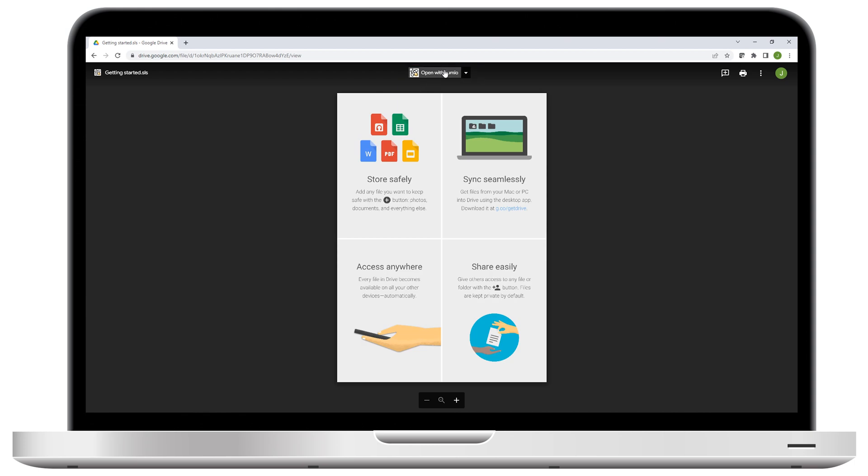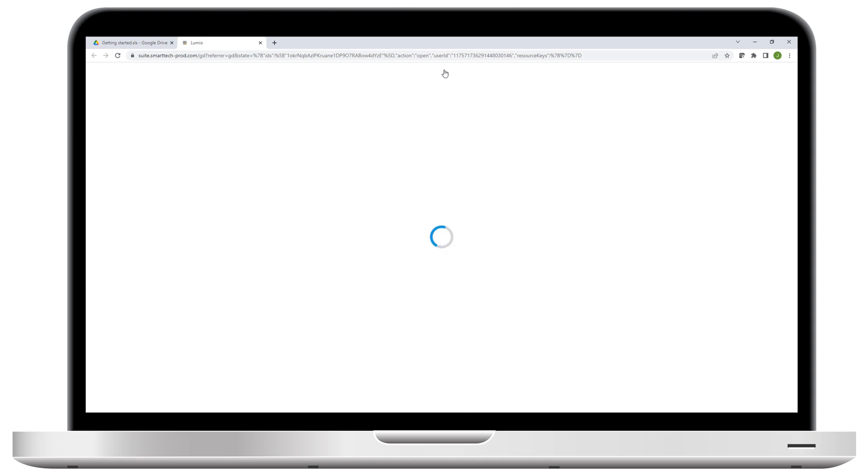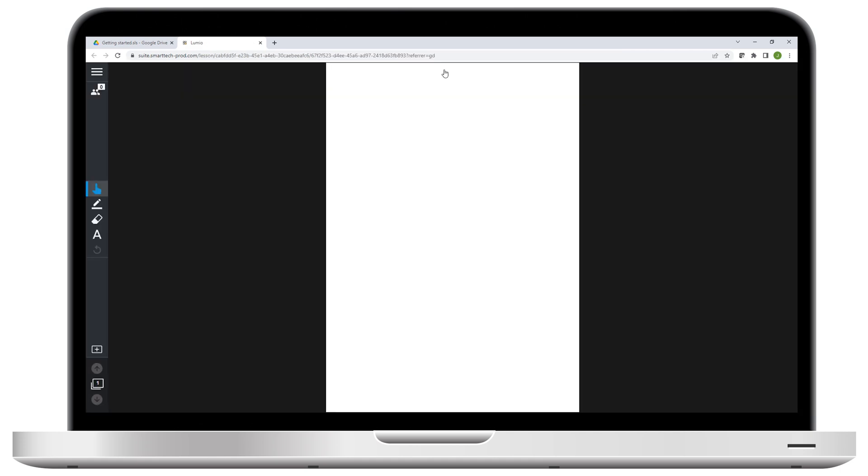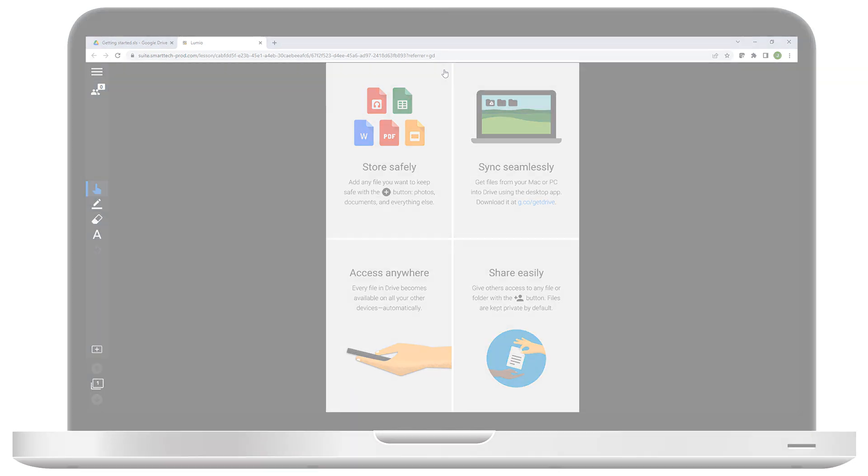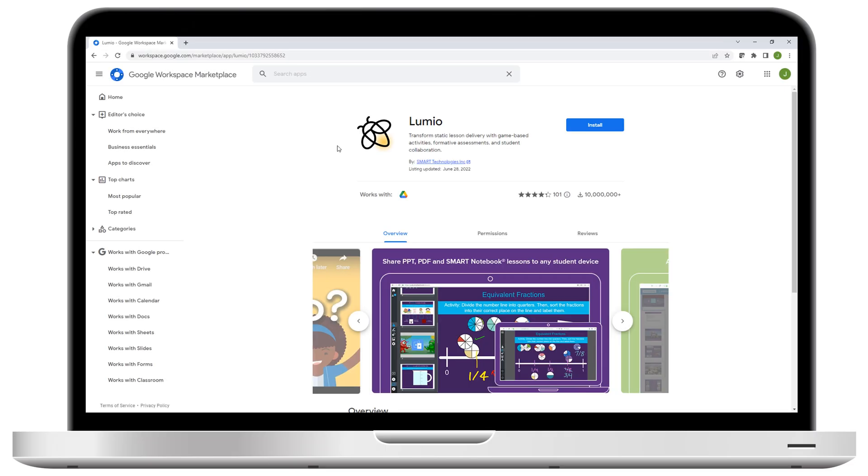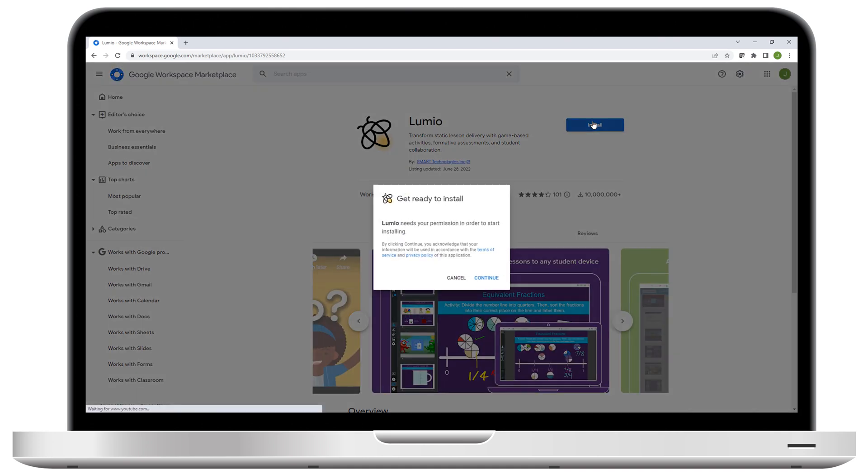And that's how Lumio integrates with Google Drive. If you already use Google Drive to organize your lesson files and classroom resources, why not start using Lumio to edit, deliver, and share them? Head on over to the Google Workspace Marketplace to install the Lumio app and give it a try.